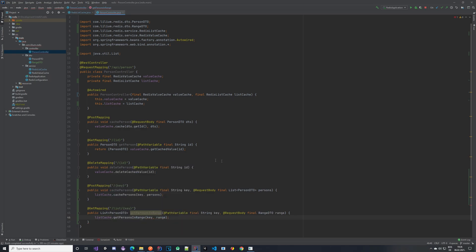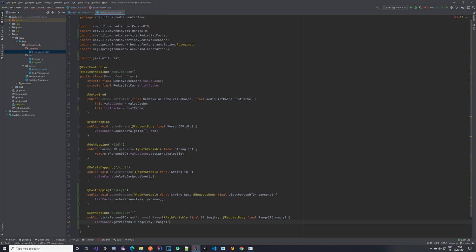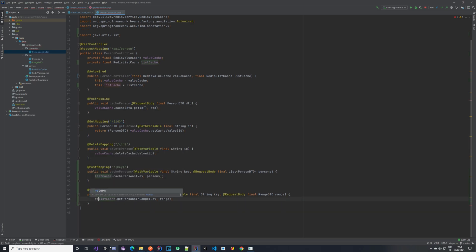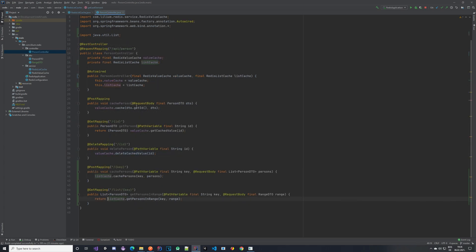It's simple again — we take in our key and range and call the method. I added a '/list' path extension since we already have a GET mapping here and there would be a conflict. Let's now implement the get-last-element endpoint, also under '/list', which forwards the key parameter.